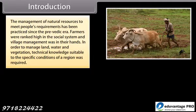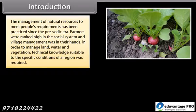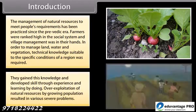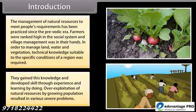The management of natural resources to meet people's requirements has been practiced since the pre-Vedic era. Farmers were ranked high in the social system and village management was in their hands. In order to manage land, water and vegetation, technical knowledge suitable to the specific conditions of a region was required. They gained this knowledge and developed skill through experience and learning by doing.